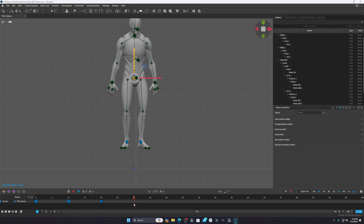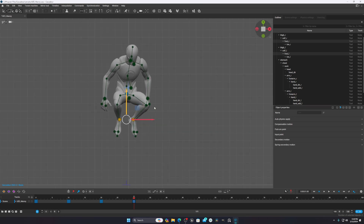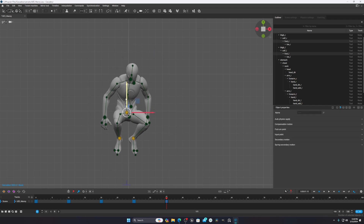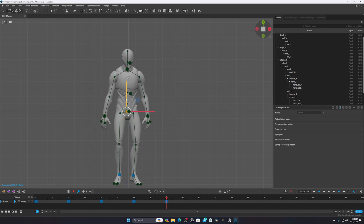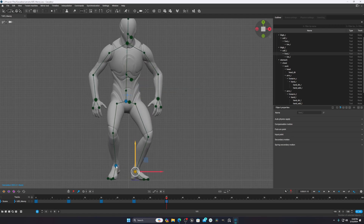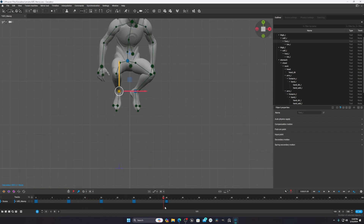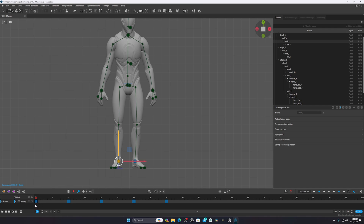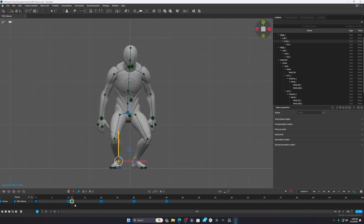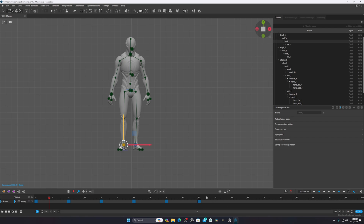At frame 30, I'll bend the body forward, and at frame 40 I'll bring the character down. To copy a keyframe, hold Shift and middle-mouse drag the keyframe point to duplicate it. This way I can reuse a pose for the last frame. You can also limit the timeline length by clicking on the frame number indicator.